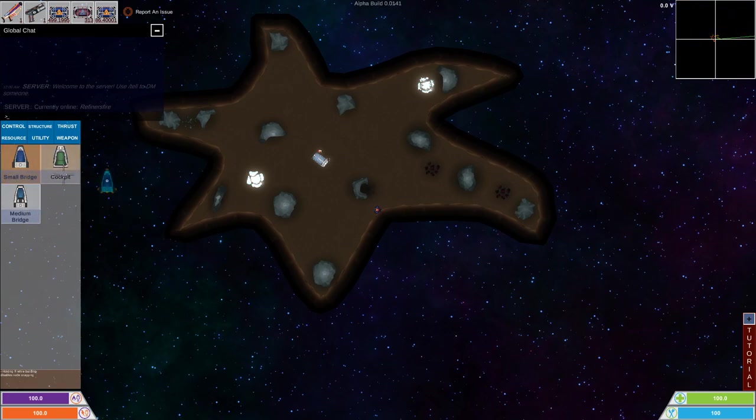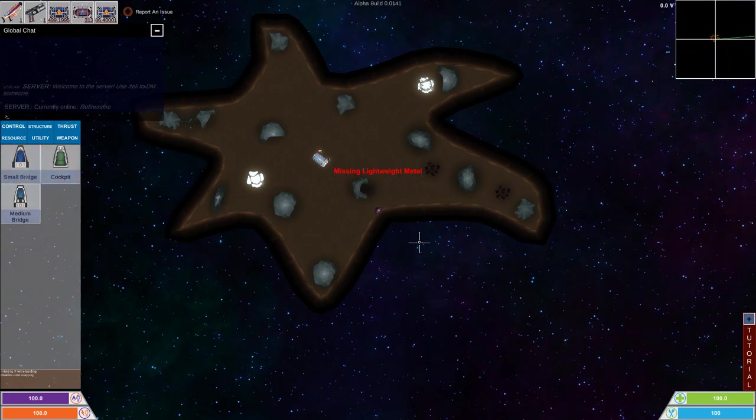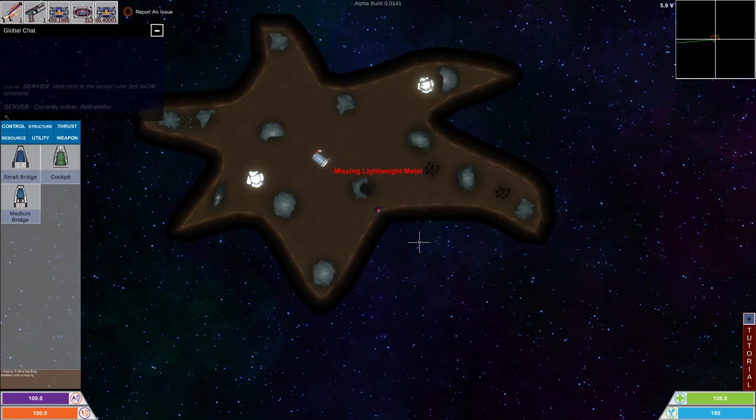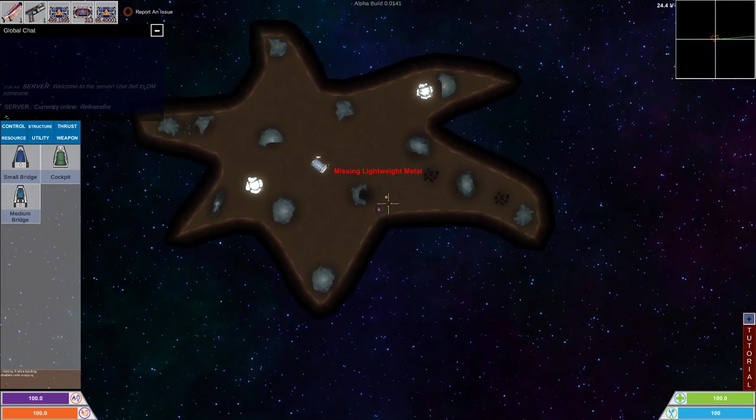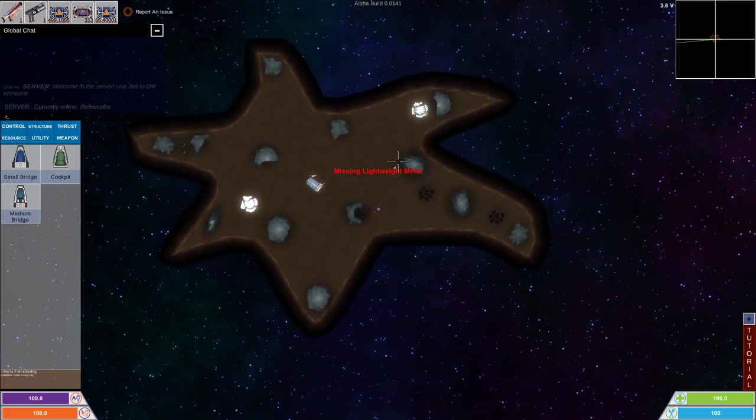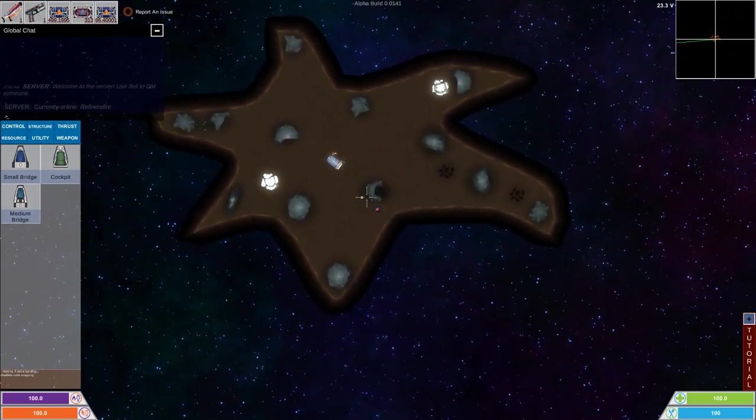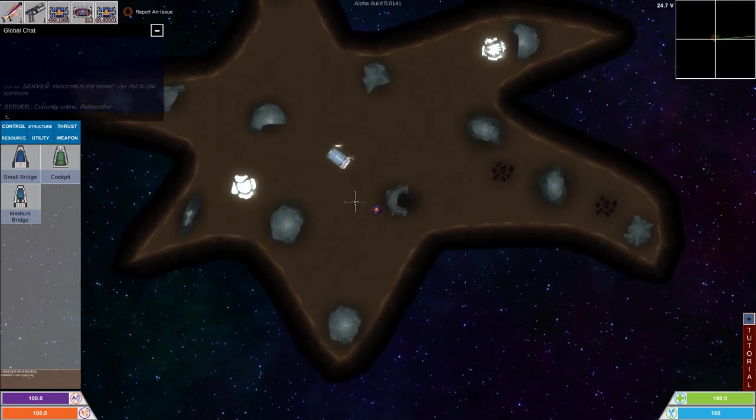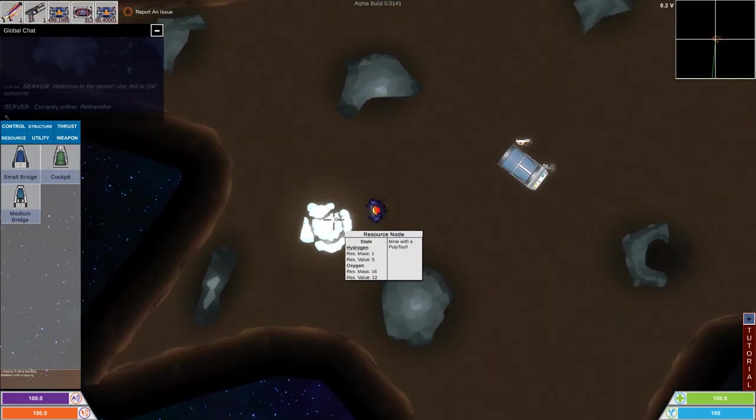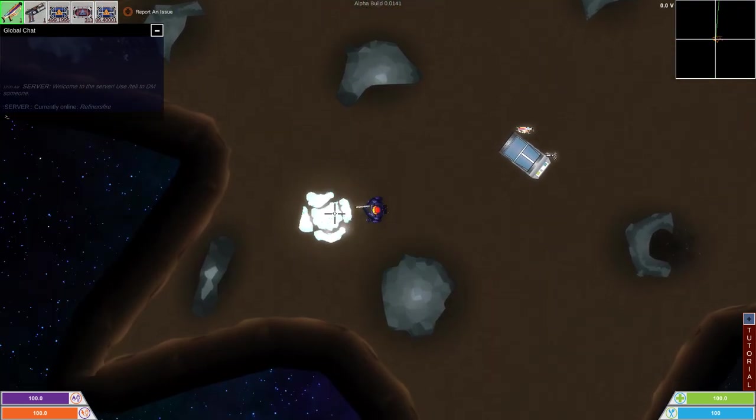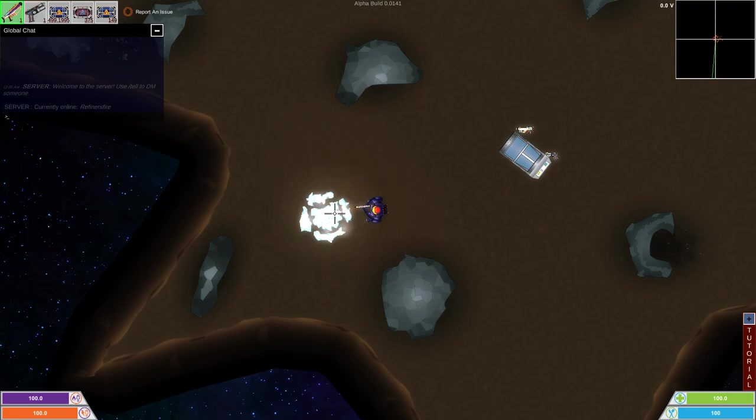I'm sure we'll be fine. I'm sure we can start building our ship, actually. So, let's press B again. I think we're gonna start with a small bridge. Just like that. Lightweight metal. No, I do actually need to go to another little island here, I think.